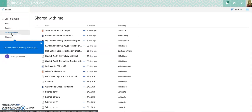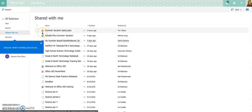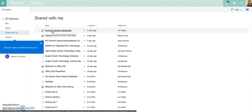And my shared with me is a big mess because I have a lot of things that people have shared with me. But that's where you're going to find any documents that somebody has shared with you. And you should see probably just this document unless you've been working with this for a while. You're going to look for one that says summer vacation spots. And you'll see it was modified by Tim Tebow.